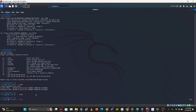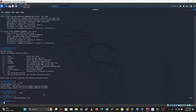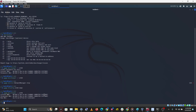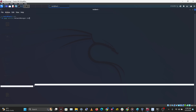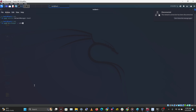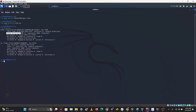Use sudo service network-manager stop, then sudo ifconfig eth0 down. Then run sudo macchanger -r eth0 to assign a random MAC address. You'll see your current MAC address, your permanent MAC address, and the new MAC address. Then bring the interface back up with sudo service network-manager start and sudo ifconfig eth0 up. Running ifconfig again confirms the new MAC address is active.